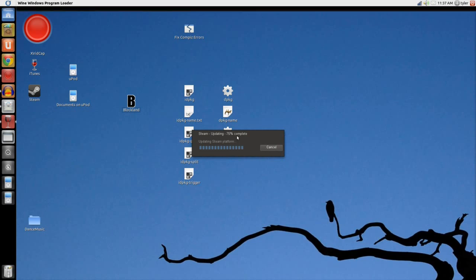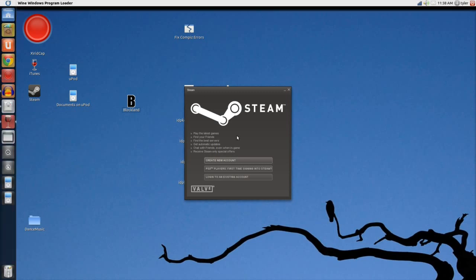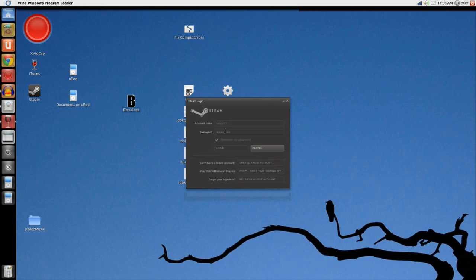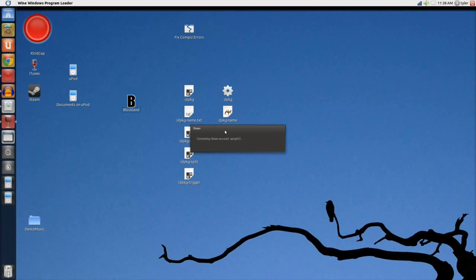Once it updates, you'll be greeted with the exact same screen you knew and loved when you started it. If you don't have an account, you should create a new one. I'm just going to log into my account. It'll connect to Steam — takes five minutes just like it does on Windows. I say it runs better actually; it's a little bit less stable but it is faster, at least on my computer.